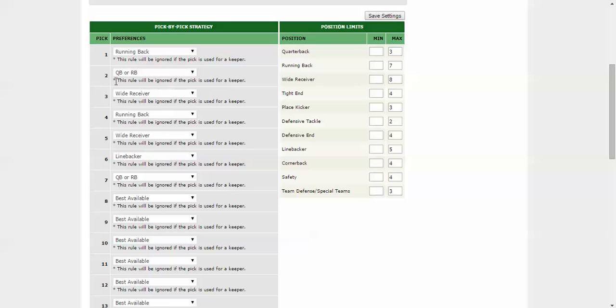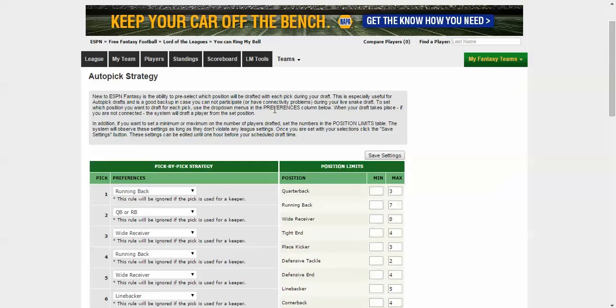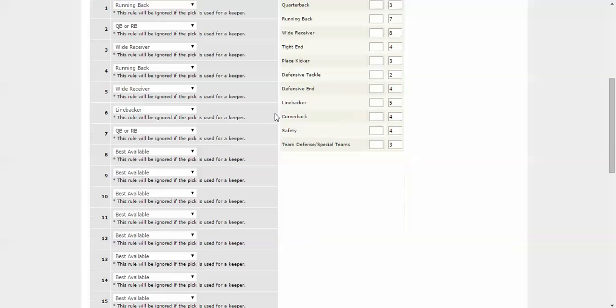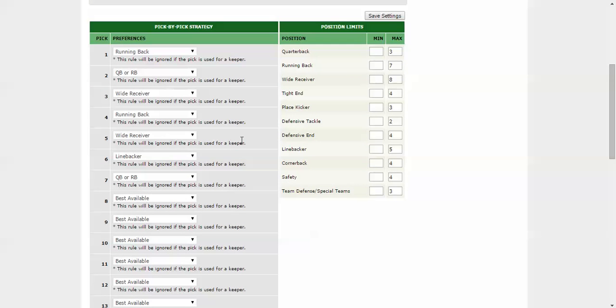So all this does, it just helps to prevent you from missing out on a player that you want. And that's why this coupled with the pre-draft ranking is important.